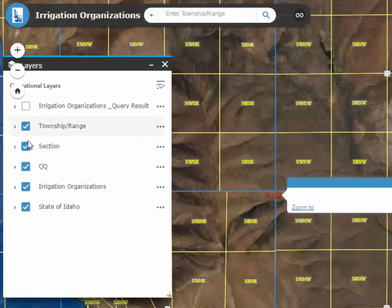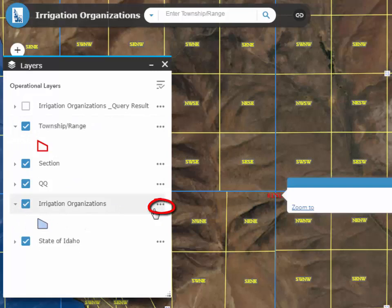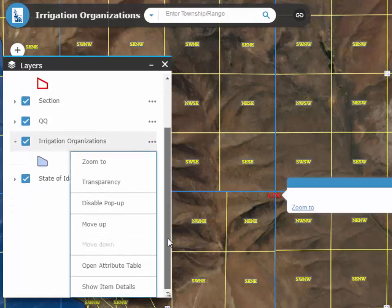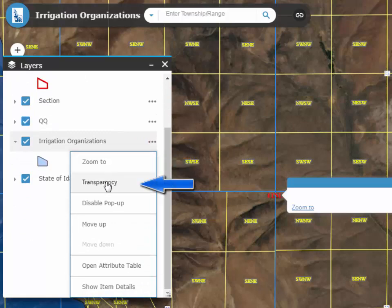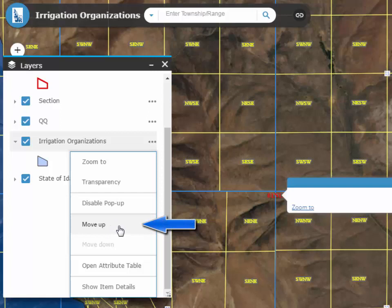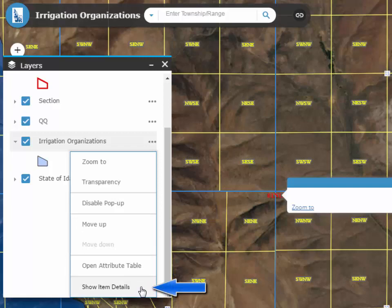In the Layers window, click on the arrow to the left to view the symbol for that layer. Click on the ellipses to the right for additional options for that layer. From here, the user can zoom to the extent of the layer, change the transparency of the layer, disable or enable the pop-up for that layer, change the order of the layers in the map, open the Attribute table, or show item details such as a description of the data.